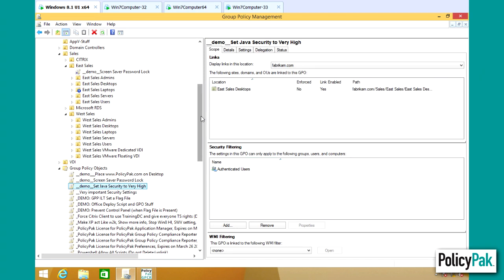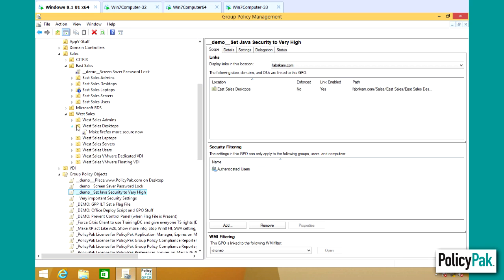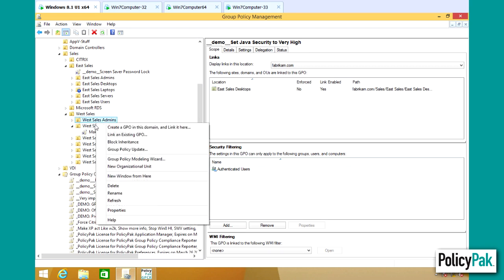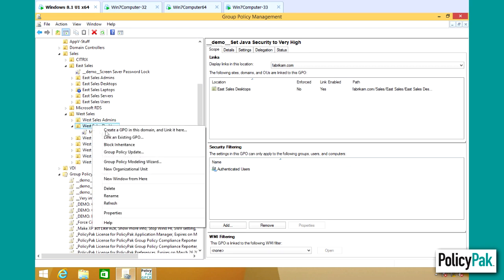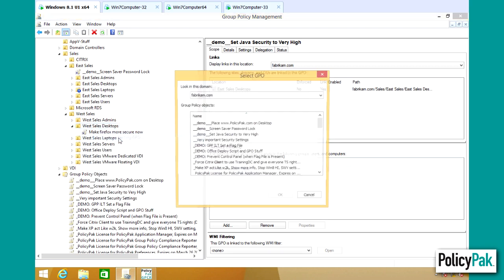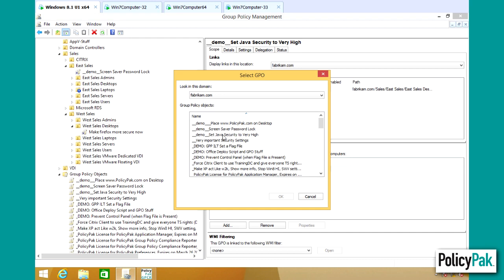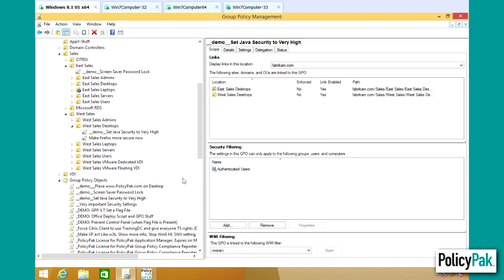You know what? I bet that I just forgot to link them over to our WestSales desktop. So if I now link an existing GPO that has my set Java to very high, okay,